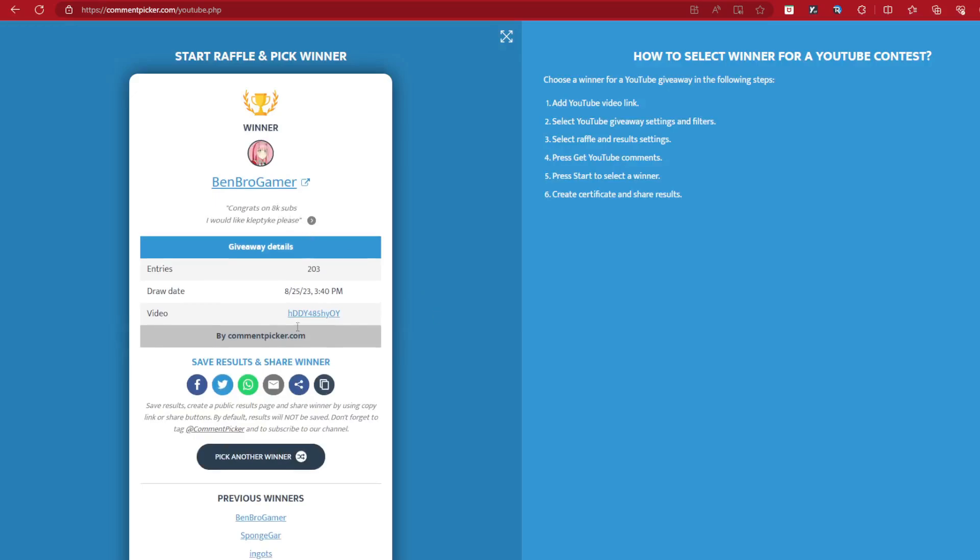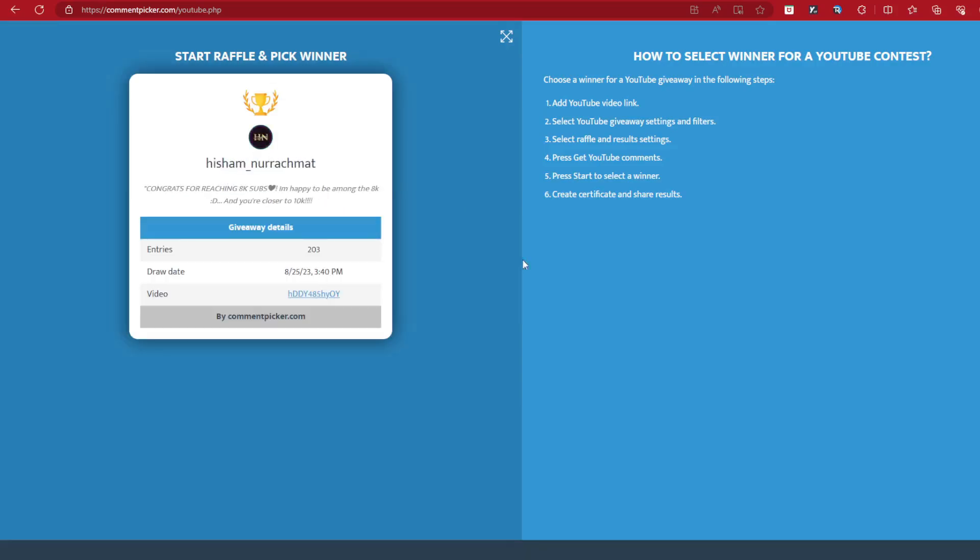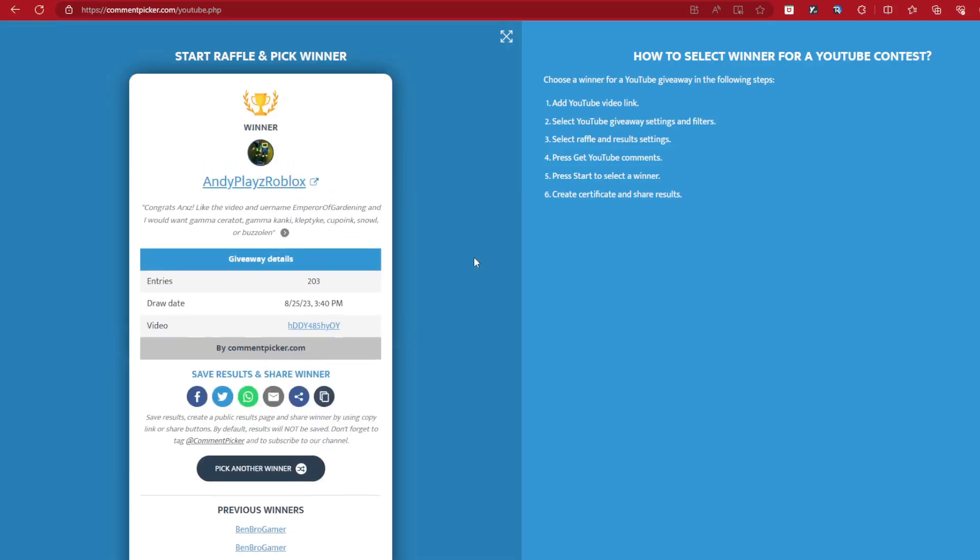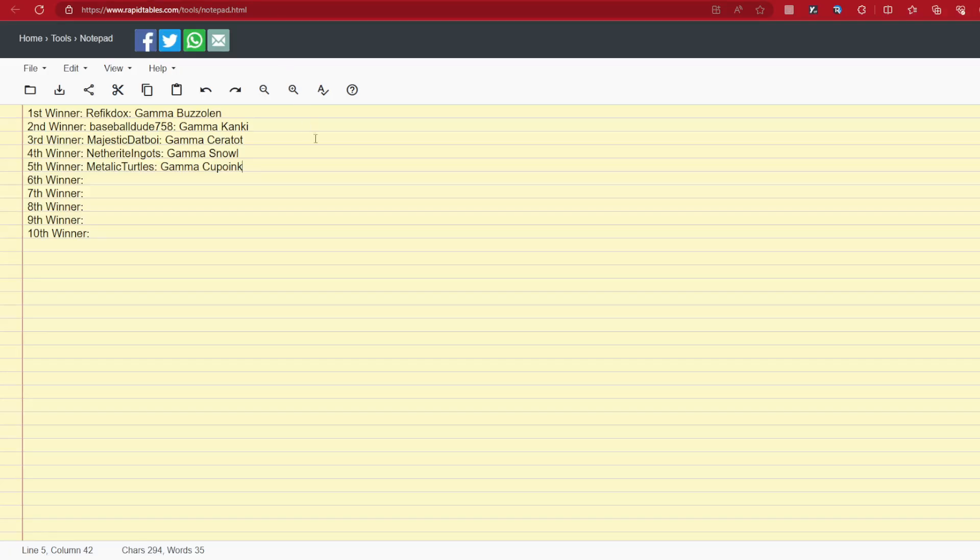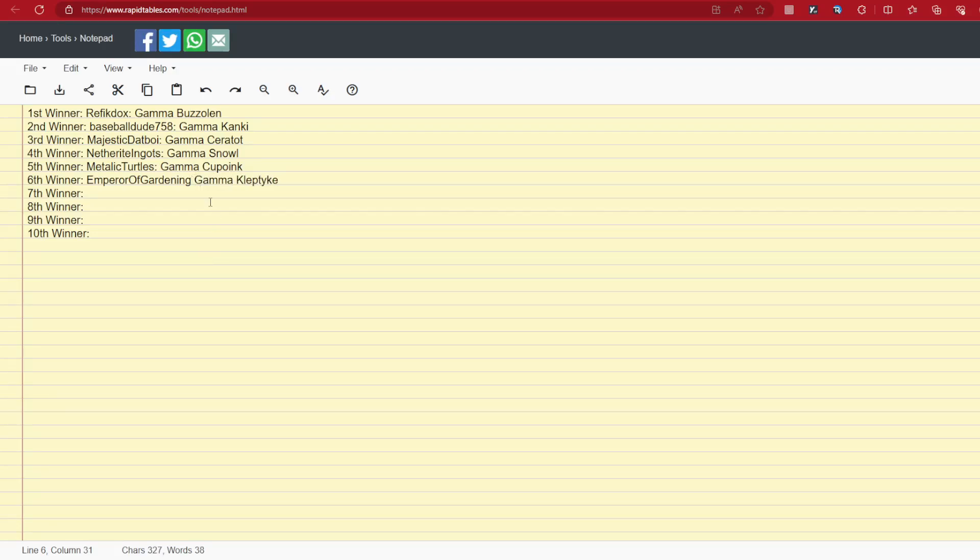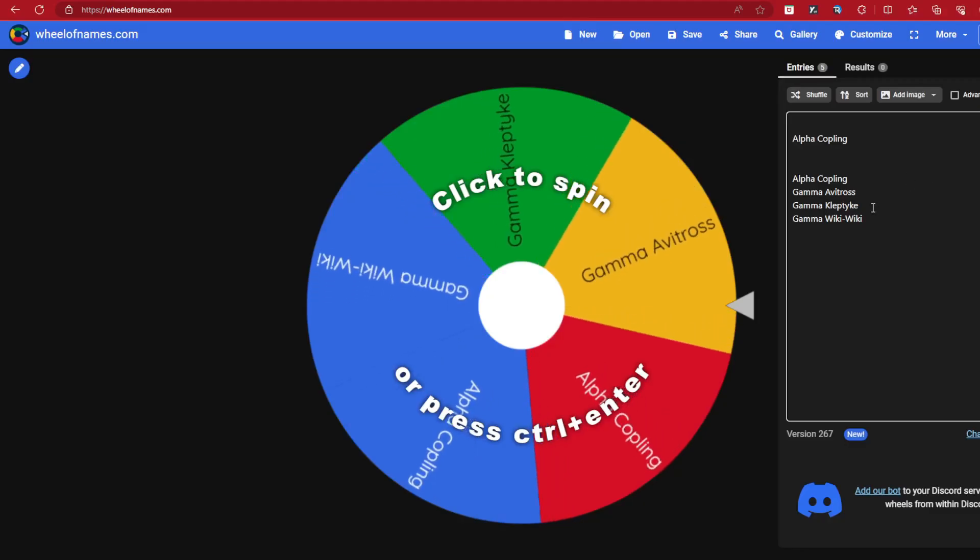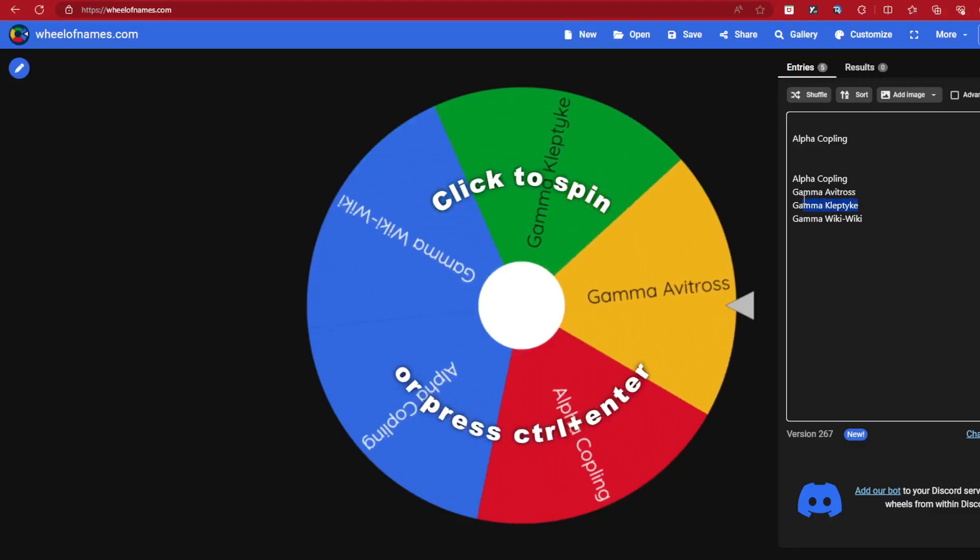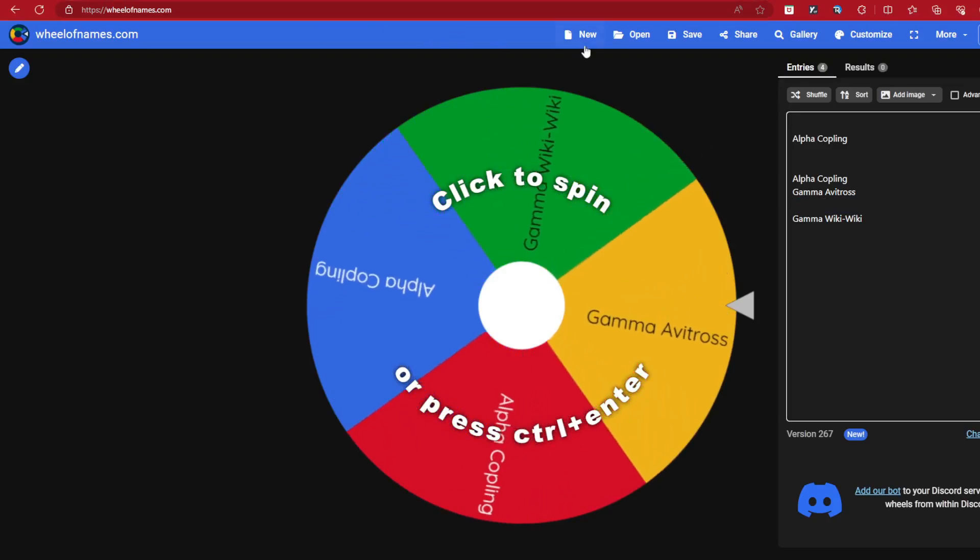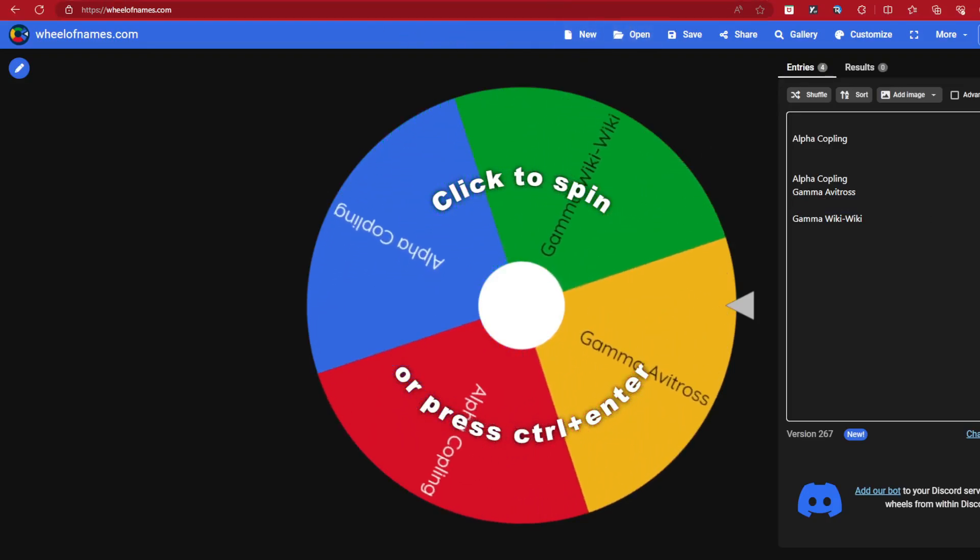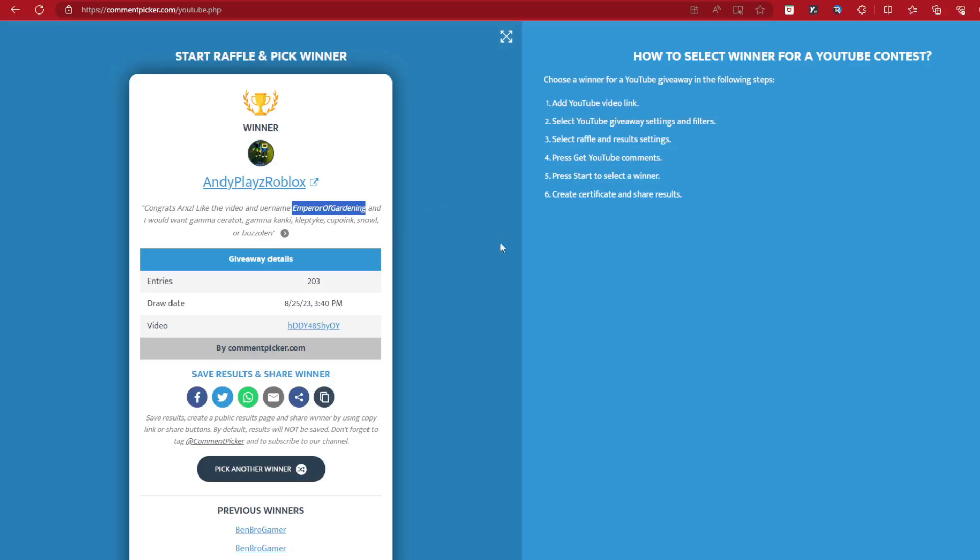Andy plays Roblox. Congrats. It's like the video and username. Emperor of Gardening. You want the Ceratot, Kanki, Kleptike. Alright, Kleptike. You got yourself the Kleptike. Wait, was Kleptike taken? No one taken. Okay, yeah, so you got the Kleptike. Gamma Kleptike. Alright, GG for you. Remove the Gamma Kleptike from here. Still got the Coplings. See what happens.